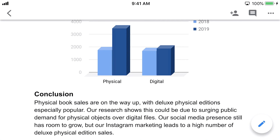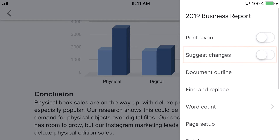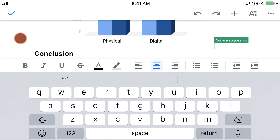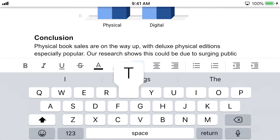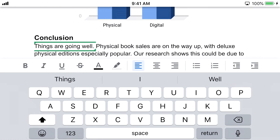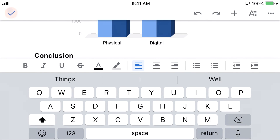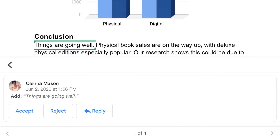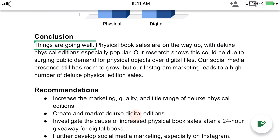You can also track changes in the mobile version of Google Docs. While viewing a document, tap the More icon and select Suggest Changes. Now you can track changes just like in the web browser version. To review a change, tap the check mark and select one. Finally, swipe down on the comment window to close it.